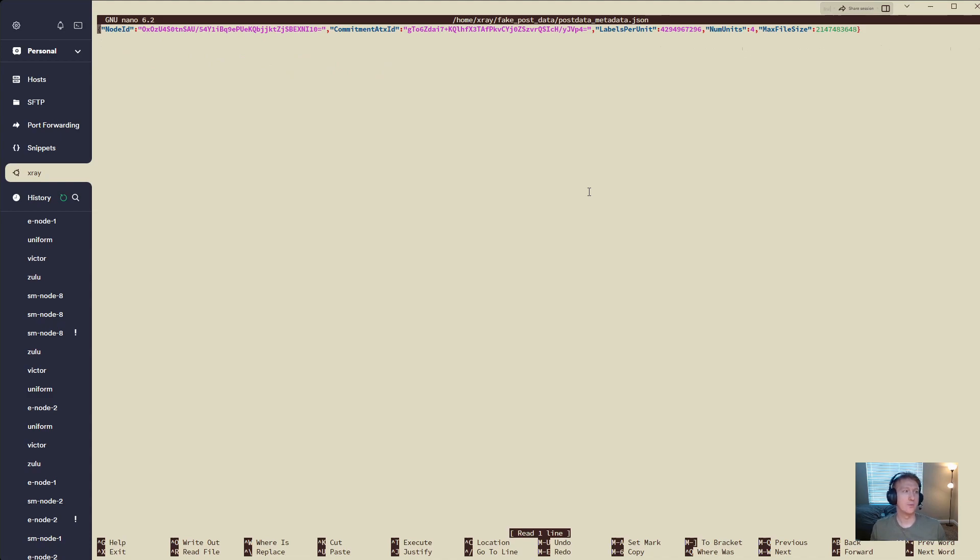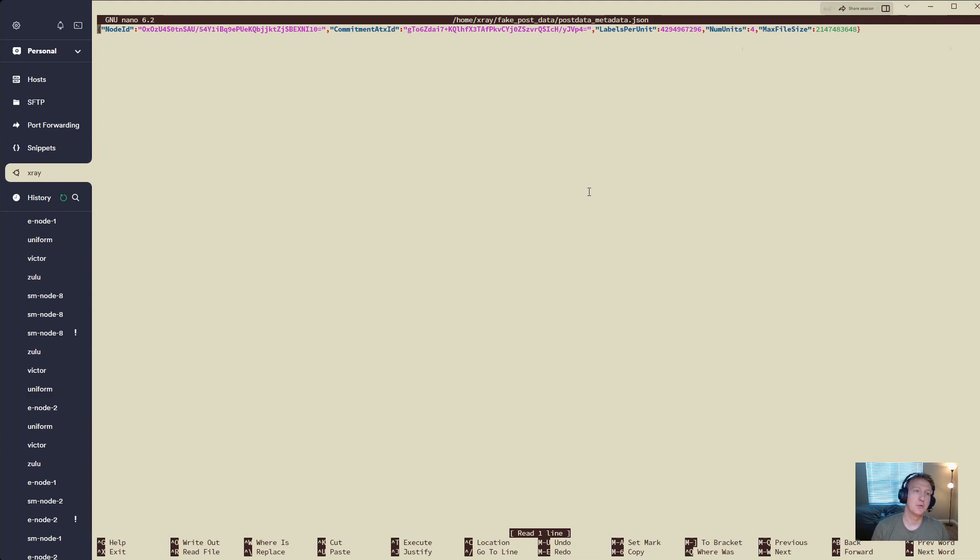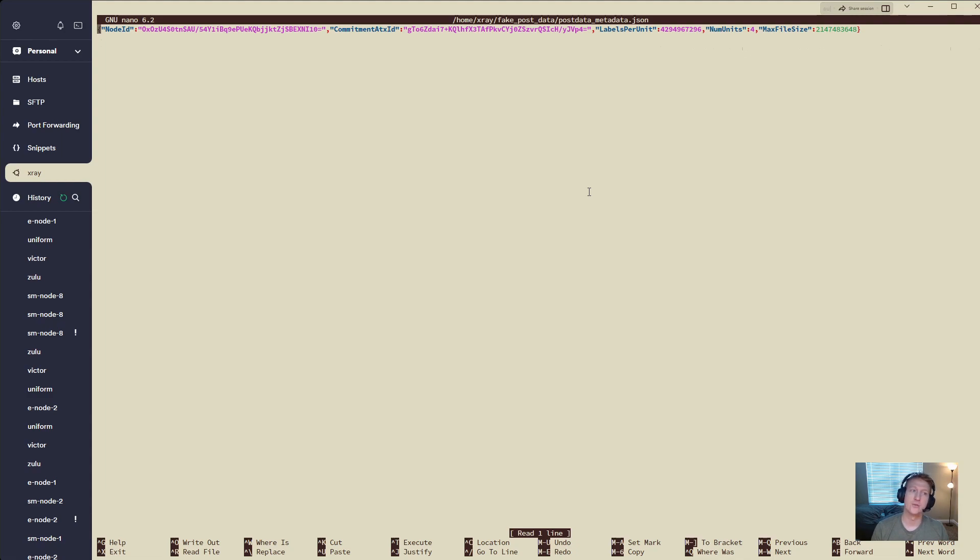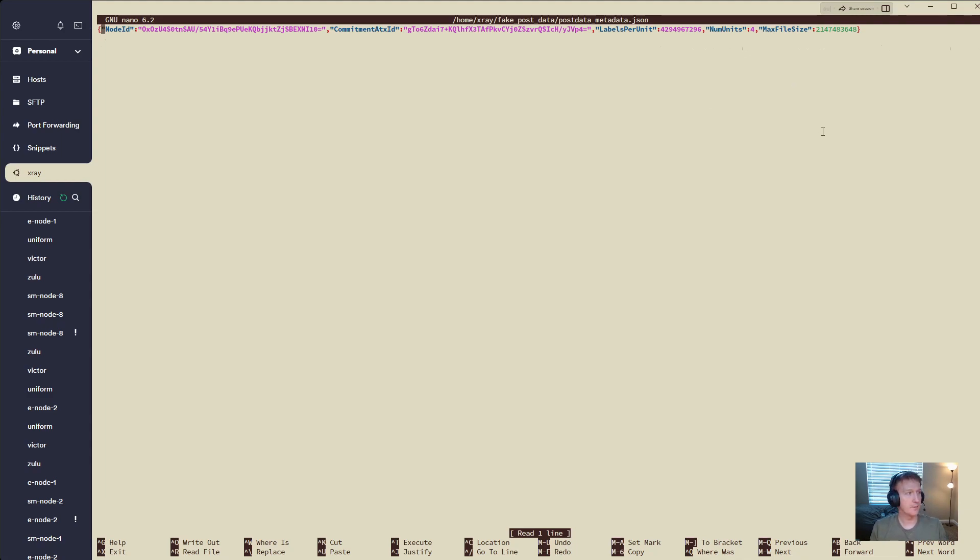We have our node ID, we have our commitment ATX ID, labels per unit, num units, and max file size. What we want to do, let's just say I know that I can fit two more num space units, so su's, and that's specified with the num unit key there. I can go in here and I can edit this to say 6.